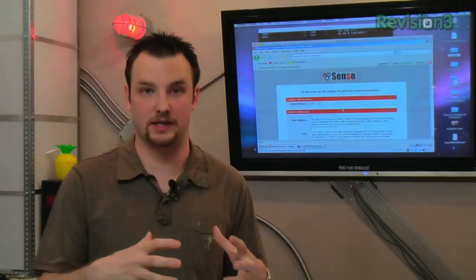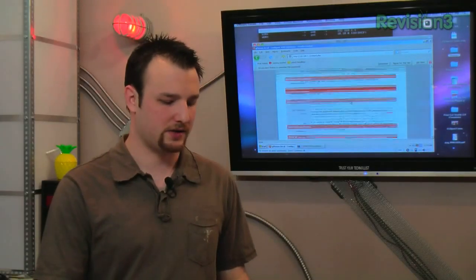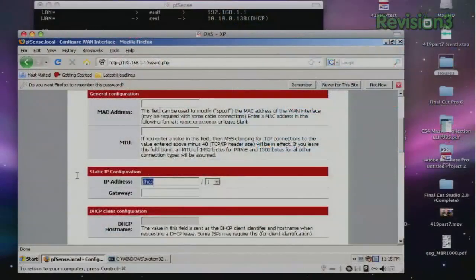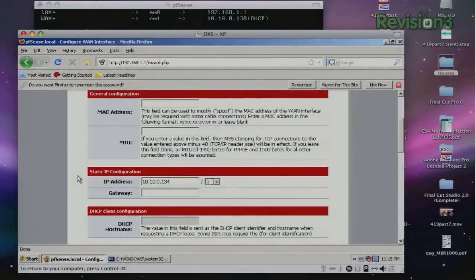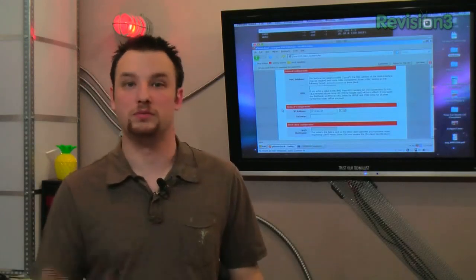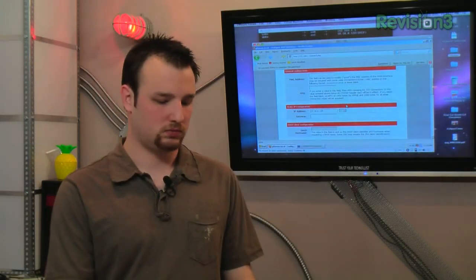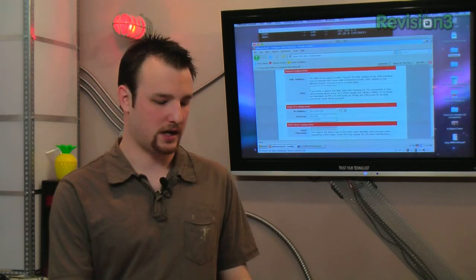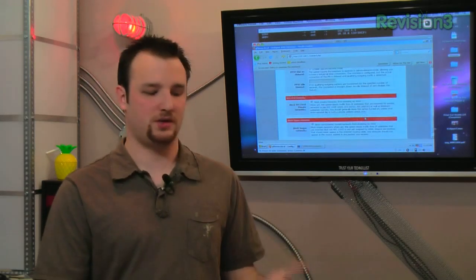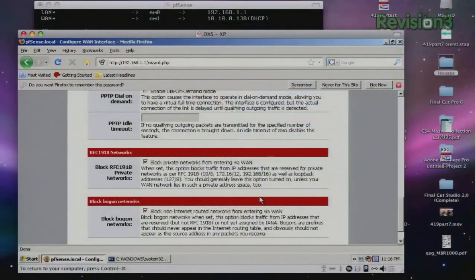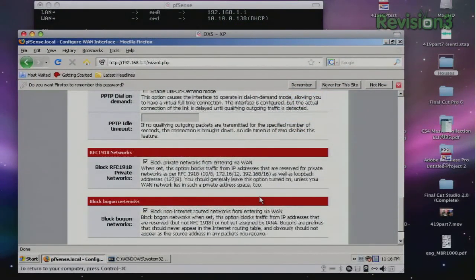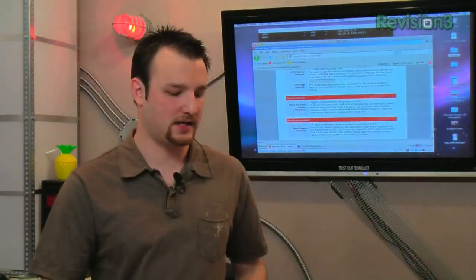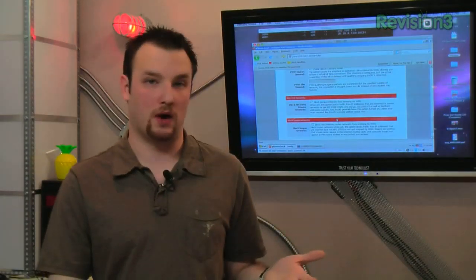We're going to set a static here because we're actually plugged into our existing internal network. So we're going to set a static address and it's going to be 10.10.0.134. Now you guys would probably use your cable modems static or DHCP information. Our subnet is a 24 and our gateway is 10.10.0.1. Come down here. Now these two settings down here block Bogon networks and block RFC 1918 networks. It's key if you're going to use PFSense in a router behind a router configuration because you need to uncheck the 1918 because otherwise it won't route correctly.